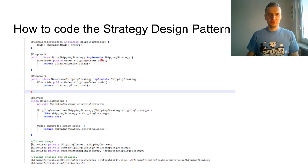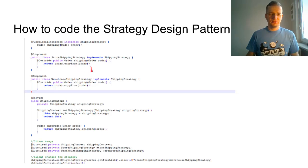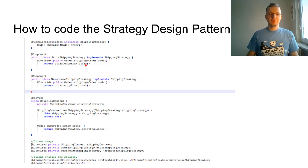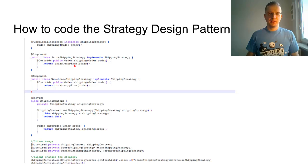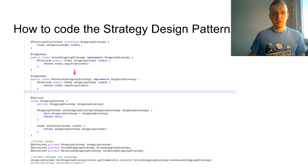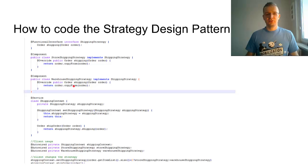These implement this interface. Let's assume they do something differently. The shop store shipping strategy uses the plane, and the warehouse shipping strategy uses car.